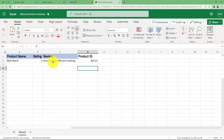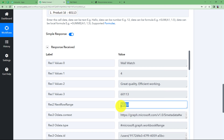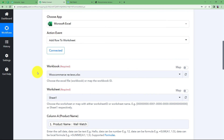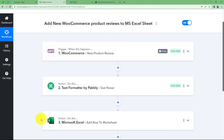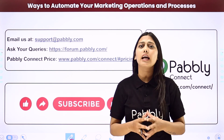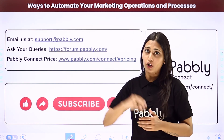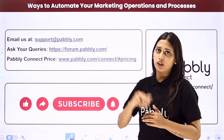We have all the data, and the response confirms that the range of cells in your sheet has been updated, which means this workflow works perfectly. This is how we can create this automation: whenever a new product review is given, it will be formatted by the Text Formatter, parsed, and then added to the worksheet. This was the whole video — I hope this helped. You can integrate many other applications using Pabbly Connect.